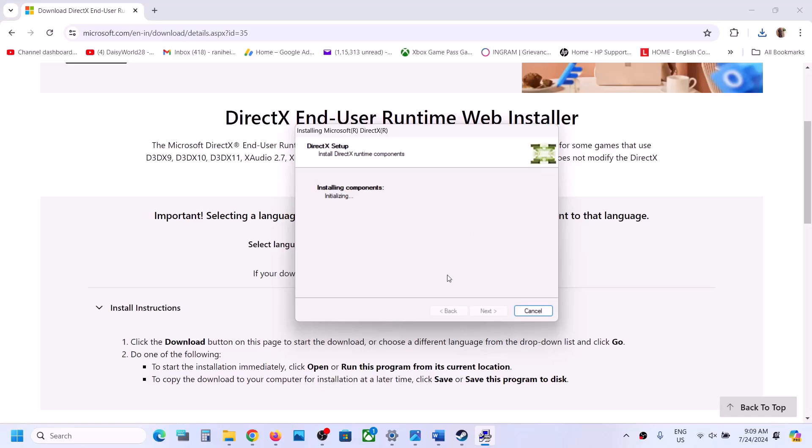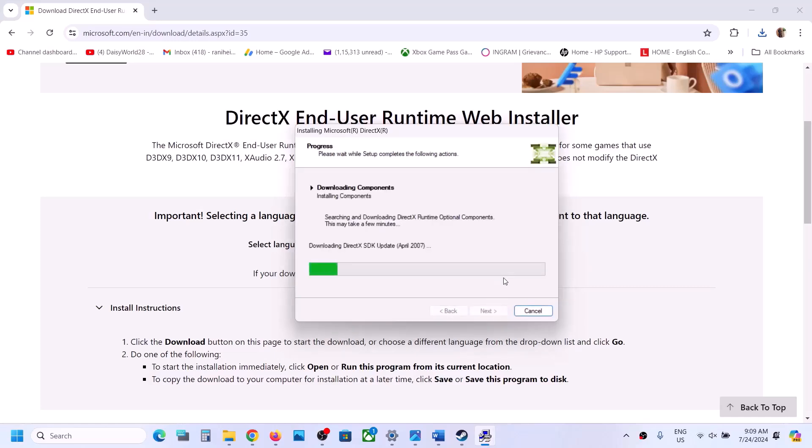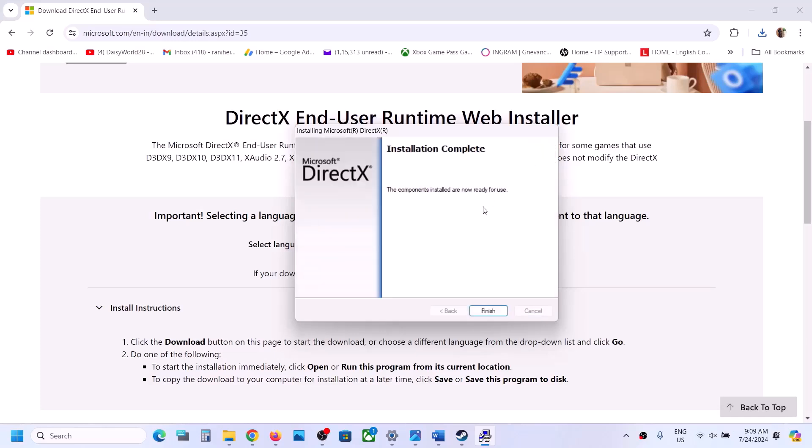And let the installation complete. Now once it is done, click on next. Now click on finish.